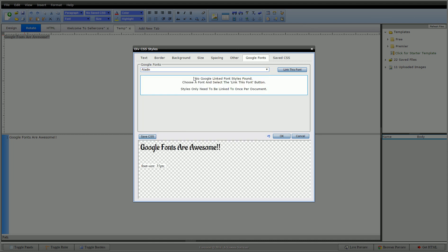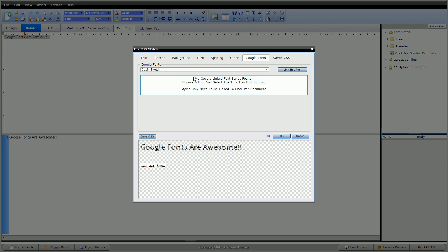So you can see as you click through here, you can see them all, get a preview of all of them. Let's say we come across one that we really like, like this Black Ops one. The difference with this is that we have to link this font style to our page.